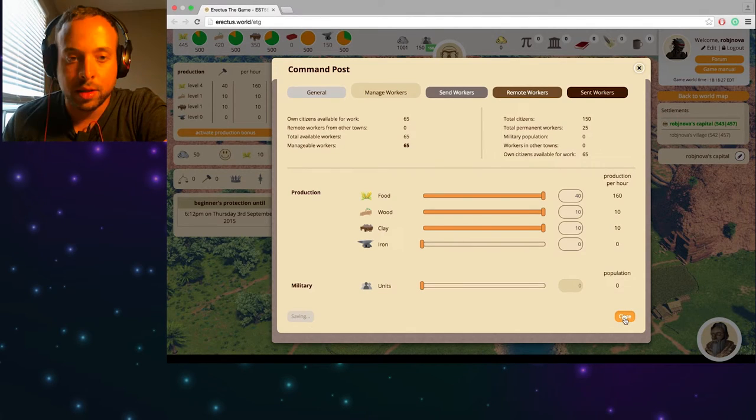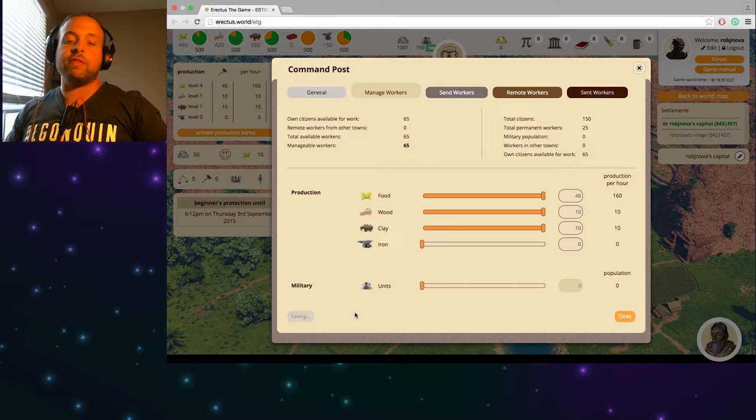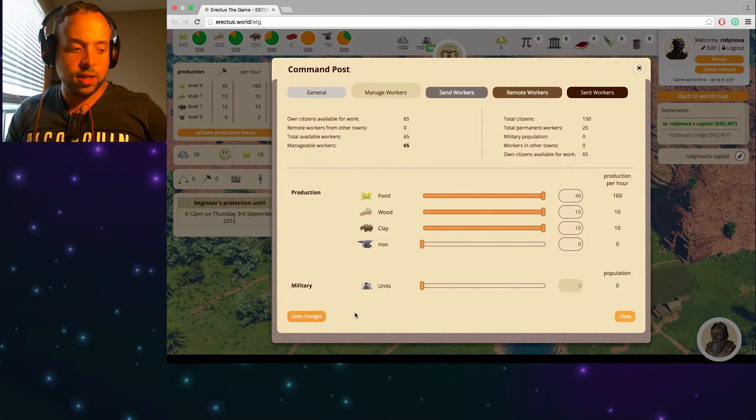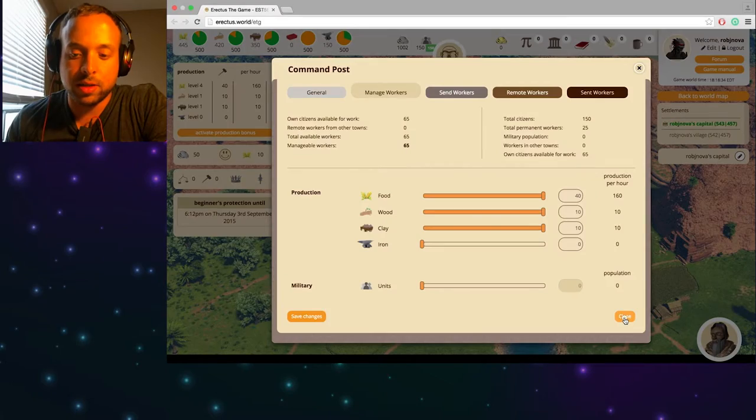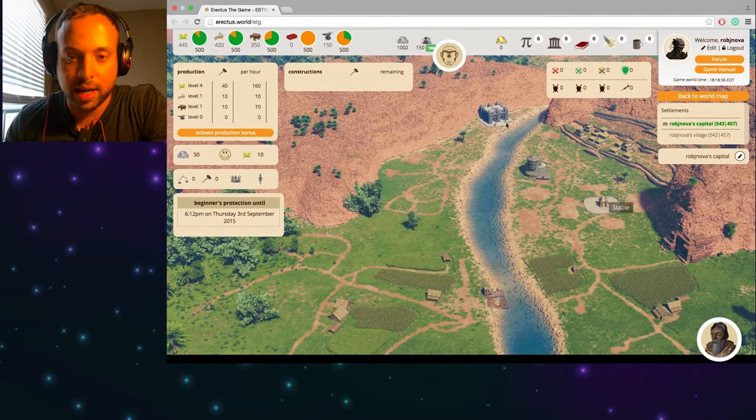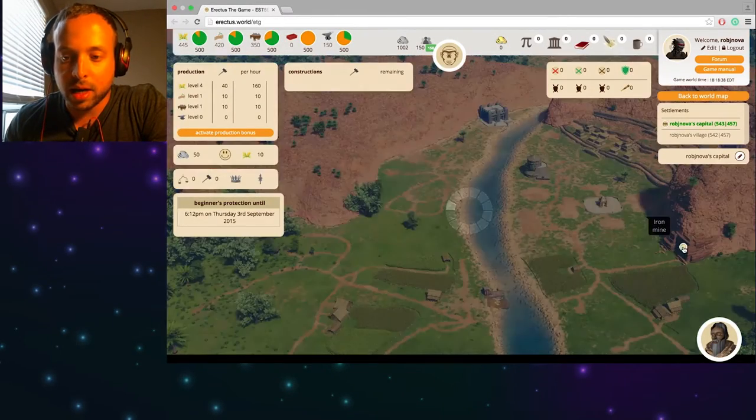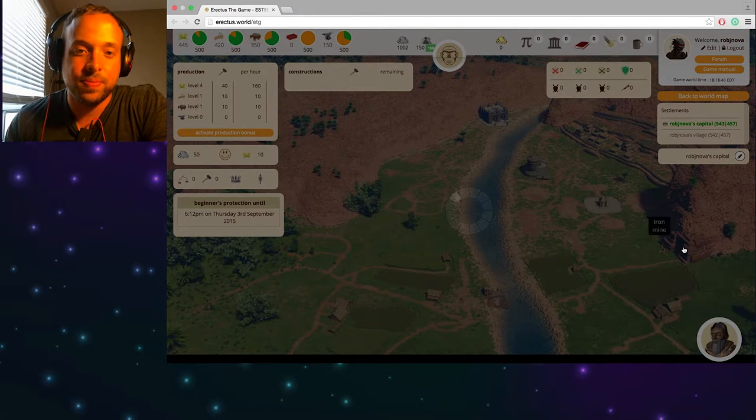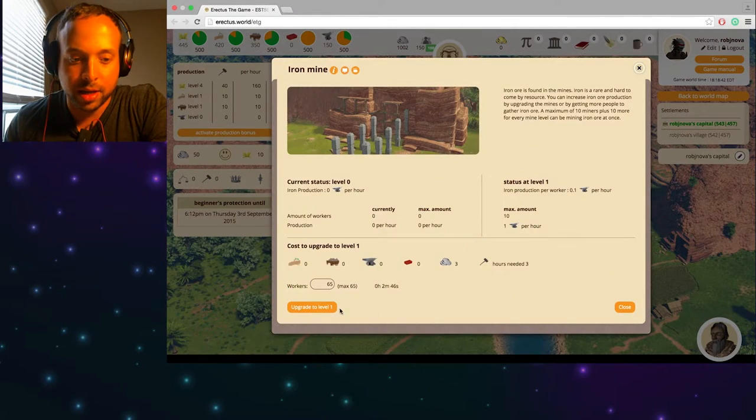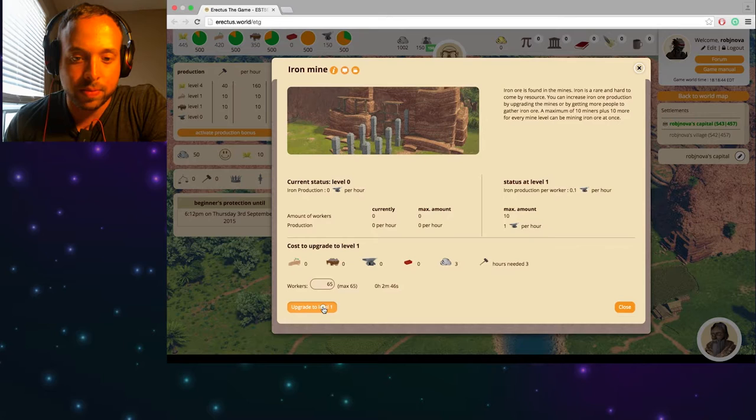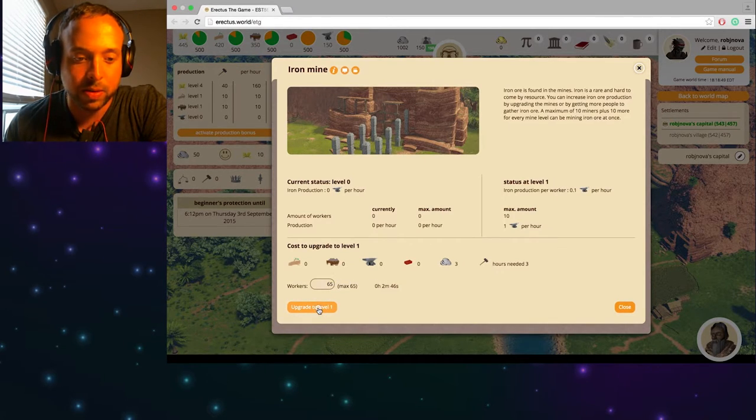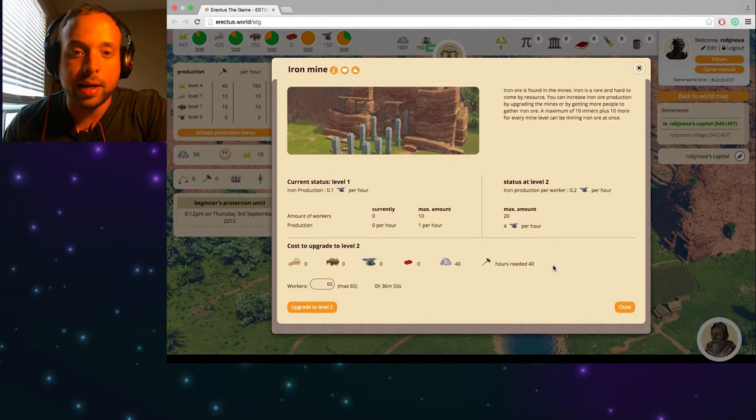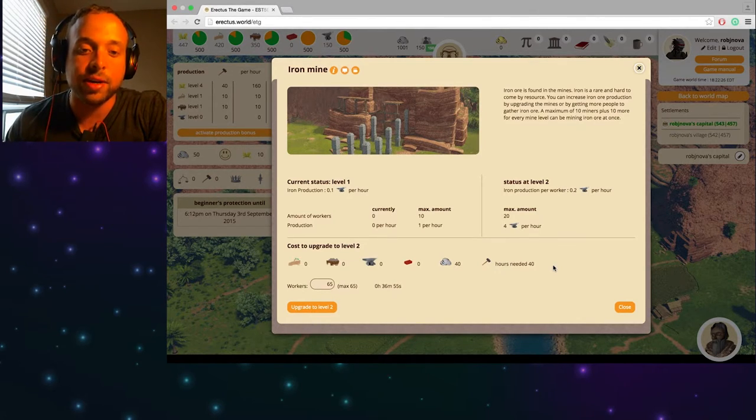And go to the iron mine in your city to upgrade it to level one. Gotcha. Save changes. I think it's already been saved. So let's close. I think it should be saved right. Okay it is saved. Let's go to my iron mine. Wherever the hell it is. Oh there it is. Iron mine. Okay so let's upgrade it to level one. So that's going to take two minutes and 46 seconds. Perfect.